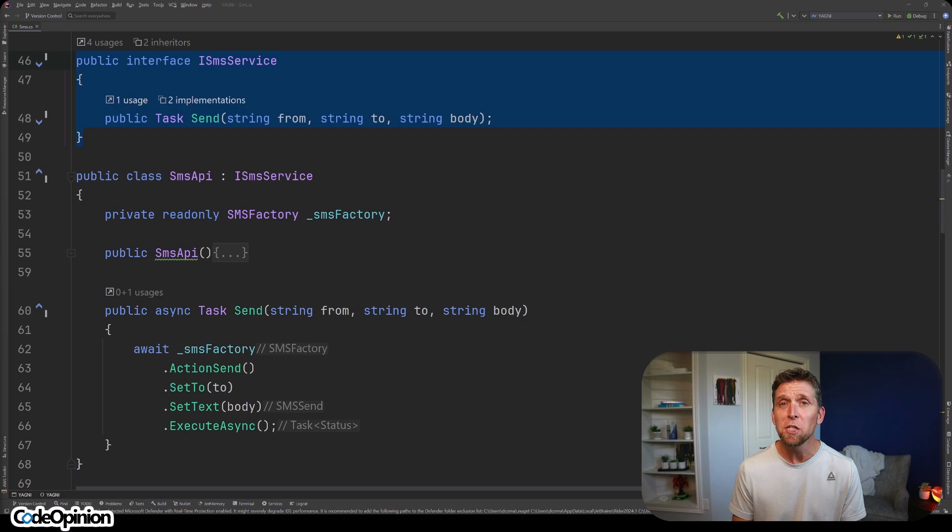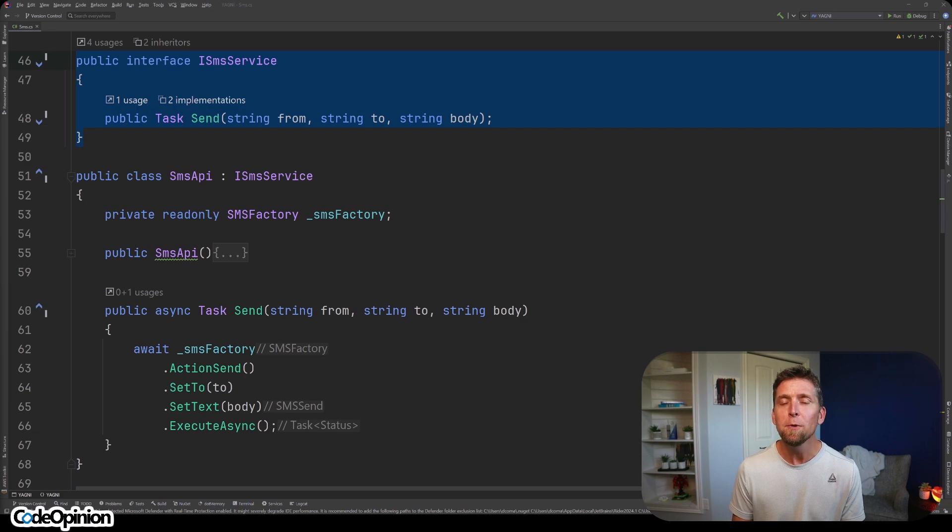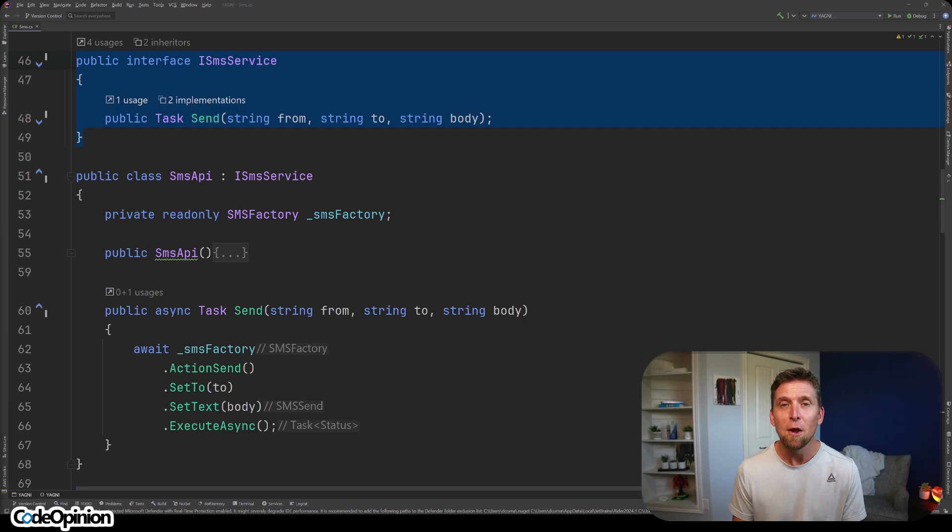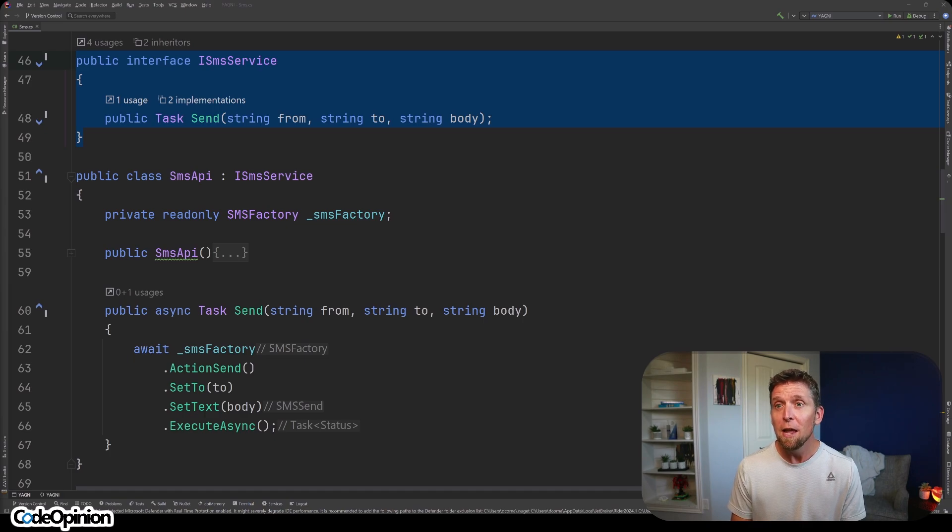But why? You don't need it. You aren't going to need it. And if you do, when that time comes, then you'll have a better idea of the abstraction that you actually need to create. When we initially defined this interface, we were doing it with the knowledge solely that we had of our only implementation, which was Twilio.